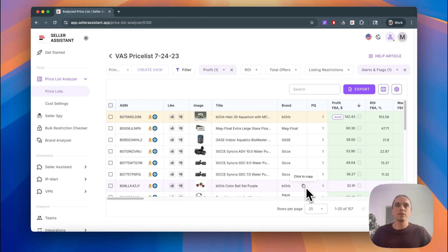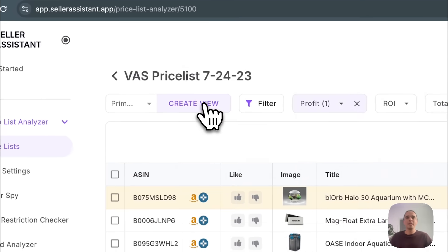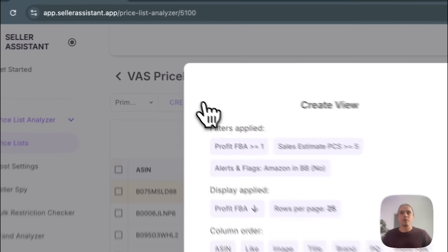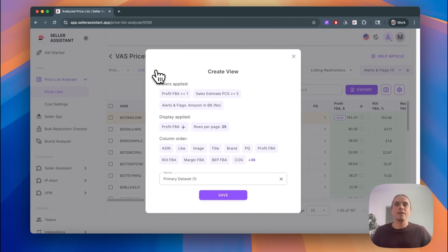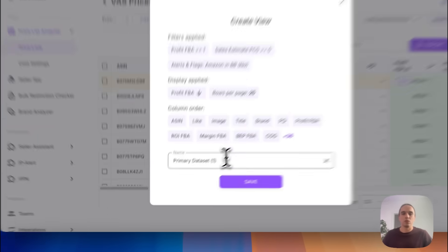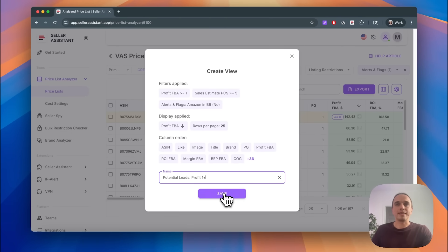Now let's save it so you never have to repeat this again. Click the Create View button and give it a name. For example, let's name it 'Potential Leads Profit $1.' And just click Save.